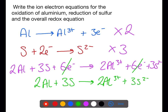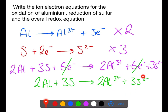One final check is that the charge is balanced. On the left-hand side there is no charge, and on the right-hand side we have 3+ multiplied by 2 giving 6+, and 3 multiplied by 2− giving 6−, which cancel out to give no charge on the right-hand side.